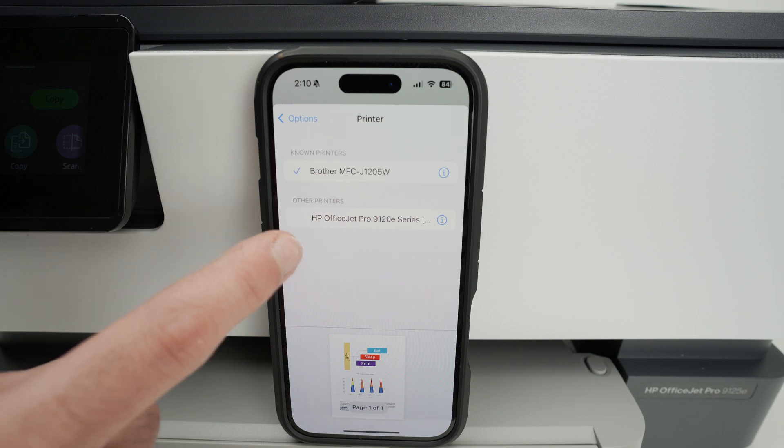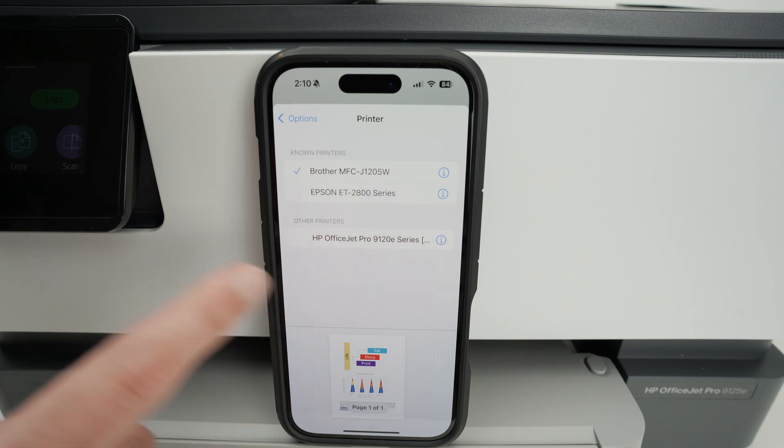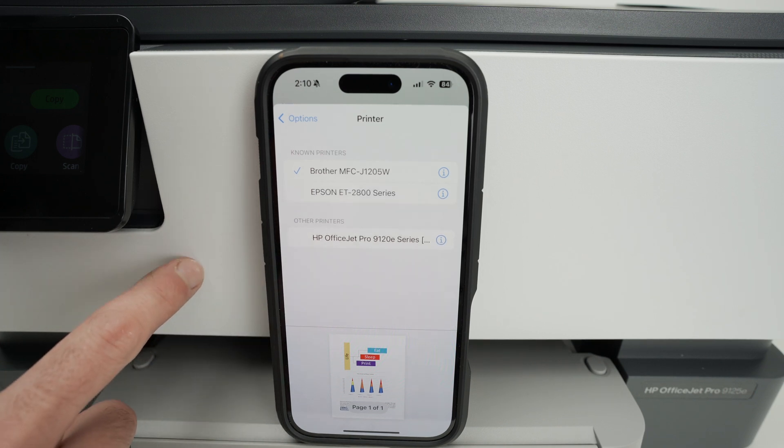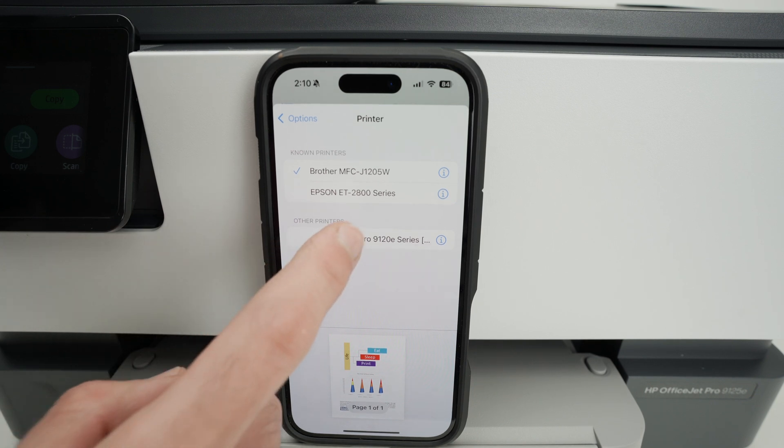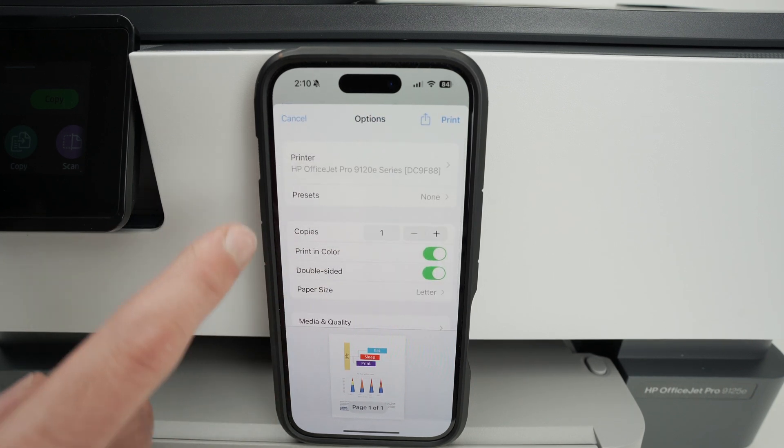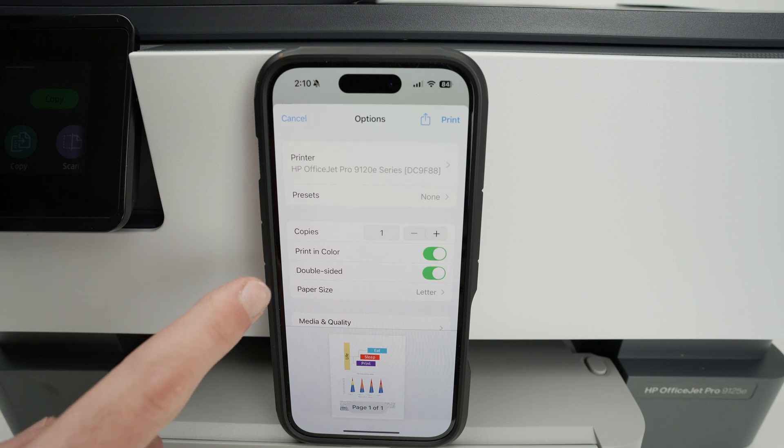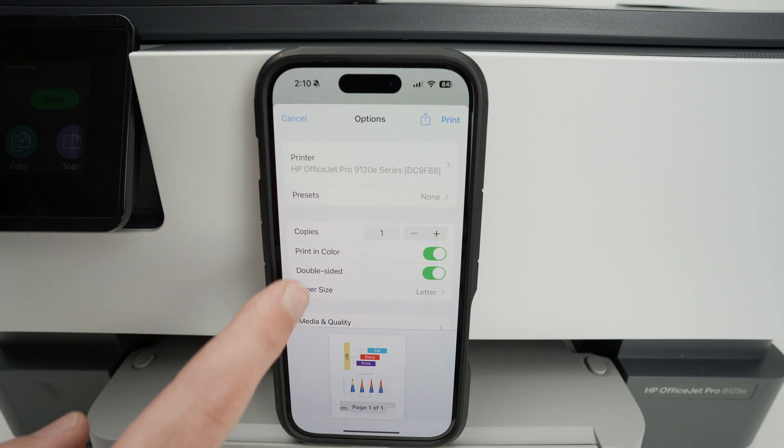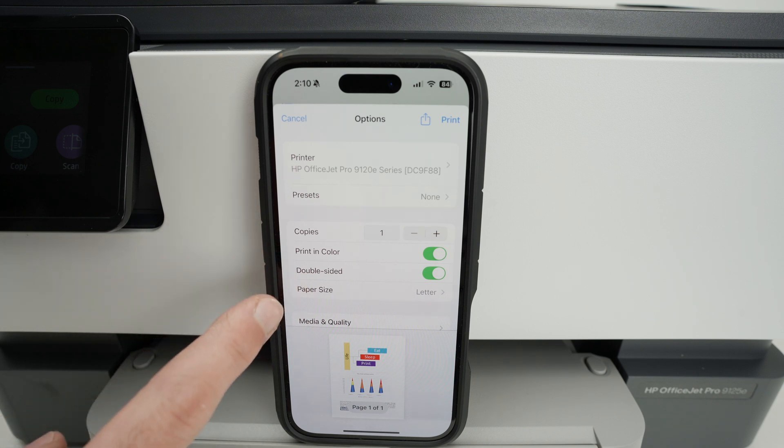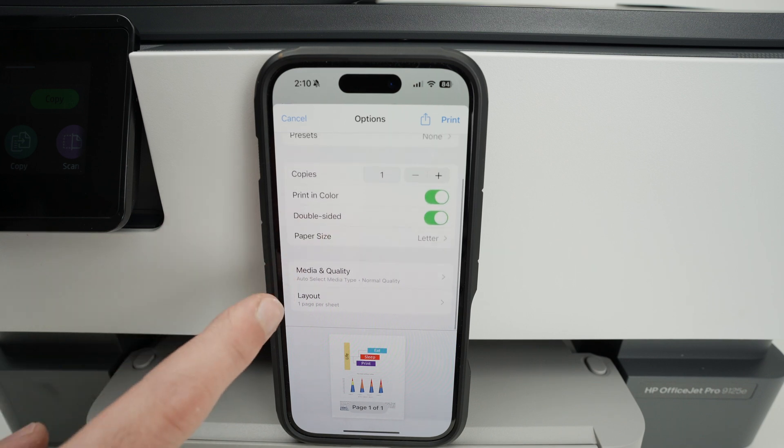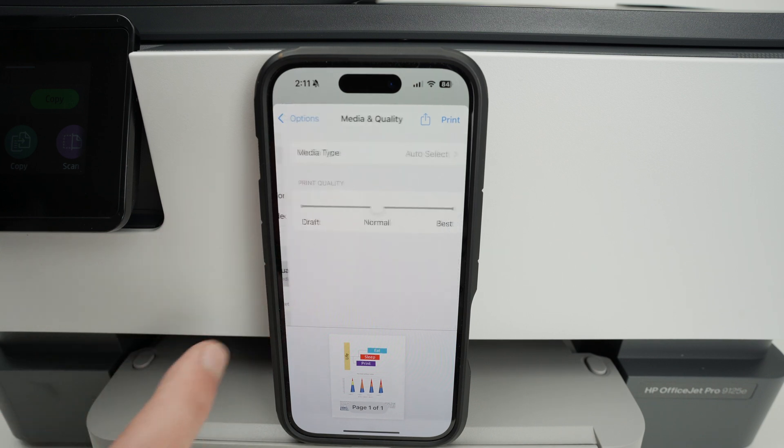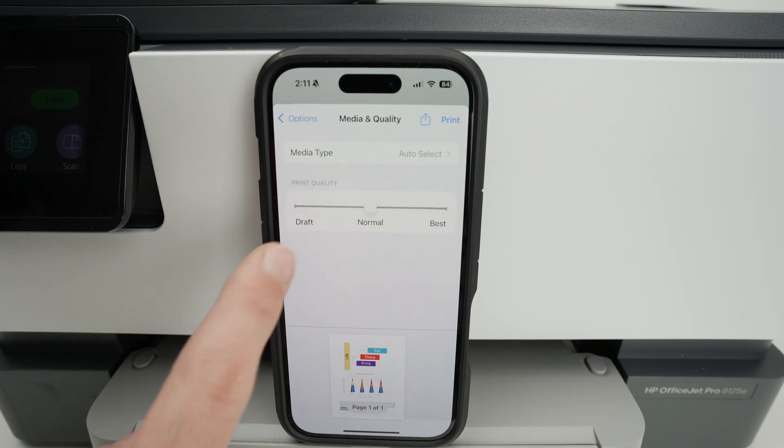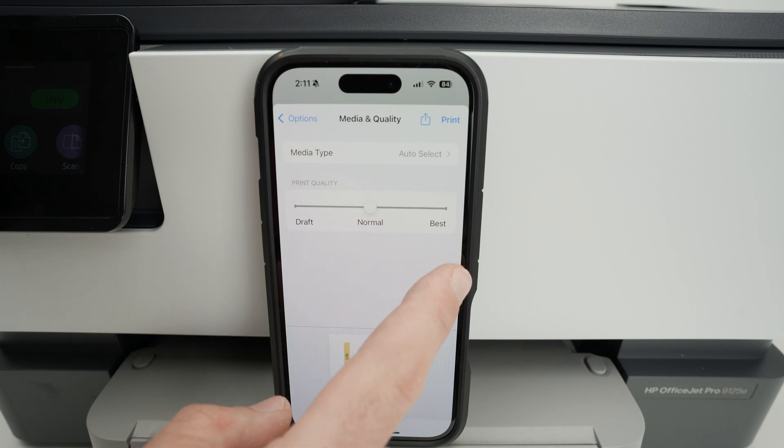Obviously, the iPhone needs to be connected on the same Wi-Fi network as your HP printer. Click on it. Now select the number of copies. Do you want in color? Do you want to print on both sides of the page and the paper size? If we go down, you also have media and quality. Click here and you'll have to choose between draft, normal or best.